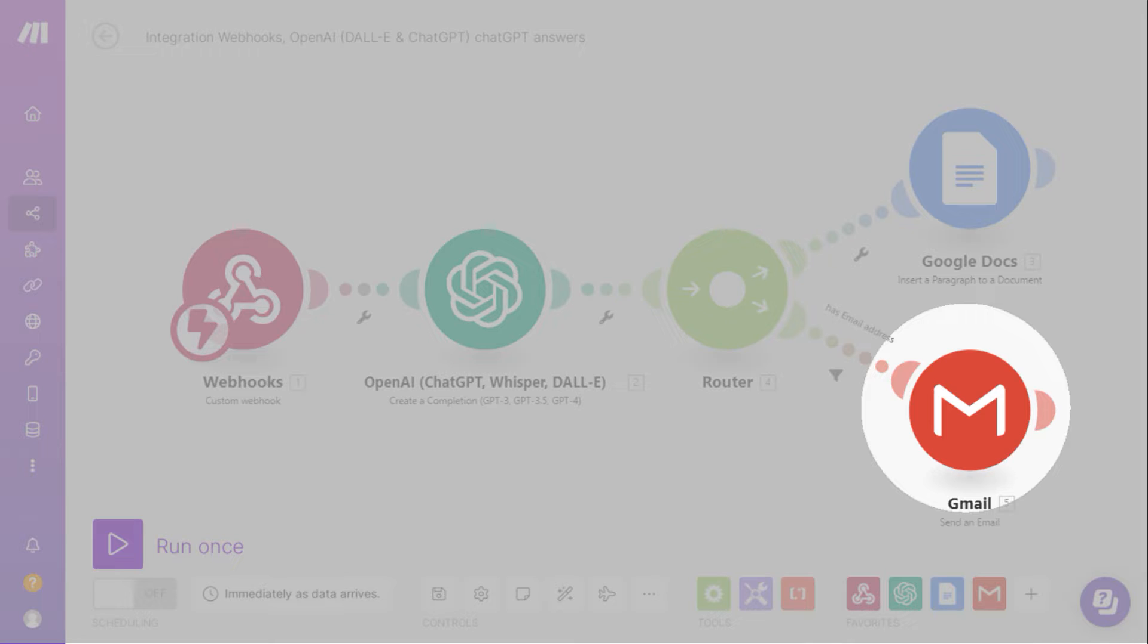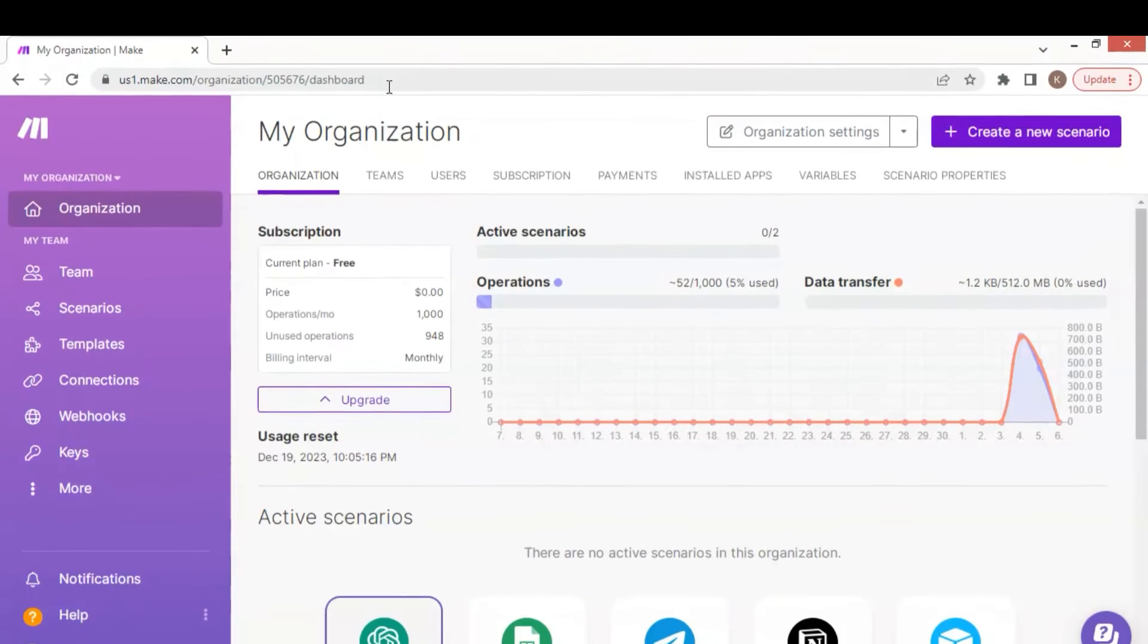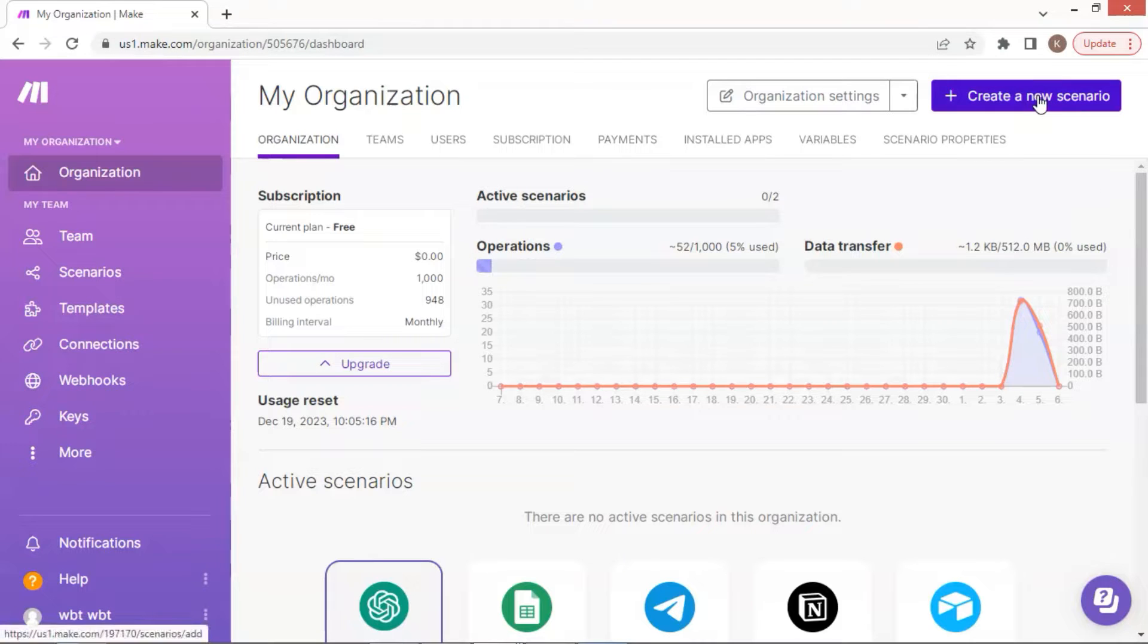Now the question is how I connect the Voiceflow chatbot to the scenario. Next, I will show you how to do it. I have logged on to my Make account. Here shows the dashboard of my account. I will show you how to create a new scenario.